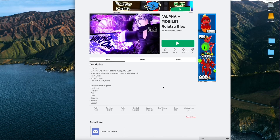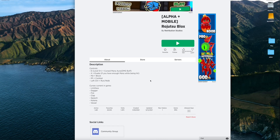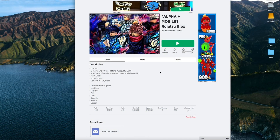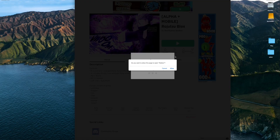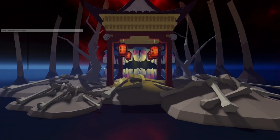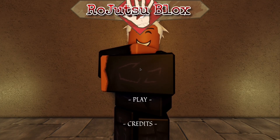Hey guys, we are back and today I'll be showing you how to fix your mouse lock or cursor not moving in Roblox. Right now my mouse is moving properly, but if I play Roblox and allow it, my mouse will get stuck in the middle like this — as you guys can see — and I cannot move it, so I cannot play or do anything else.